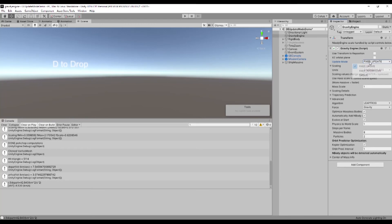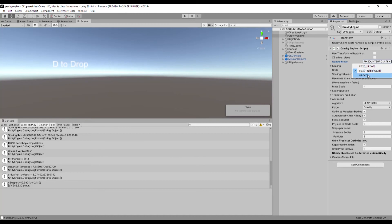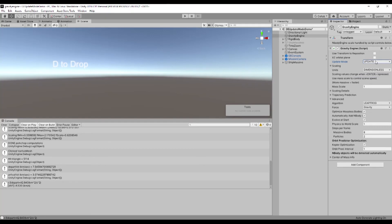You then have the option to continue running the physics on fixed update, but interpolate the positions to the time of the graphics update, which is very much like what rigid body does. Or if you prefer to just run the physics every time that update runs, you can pick update and then you'll run at the exact time.